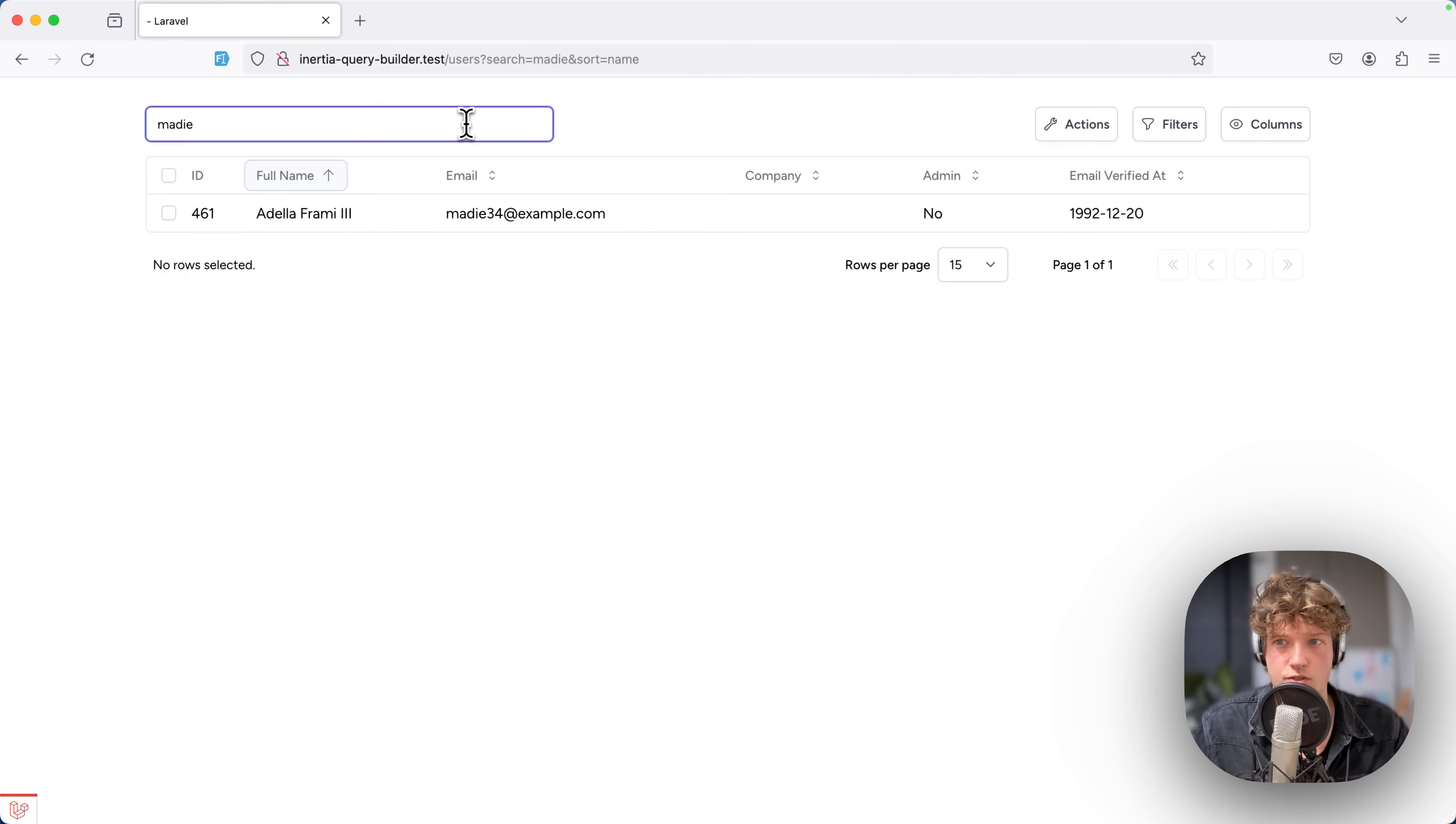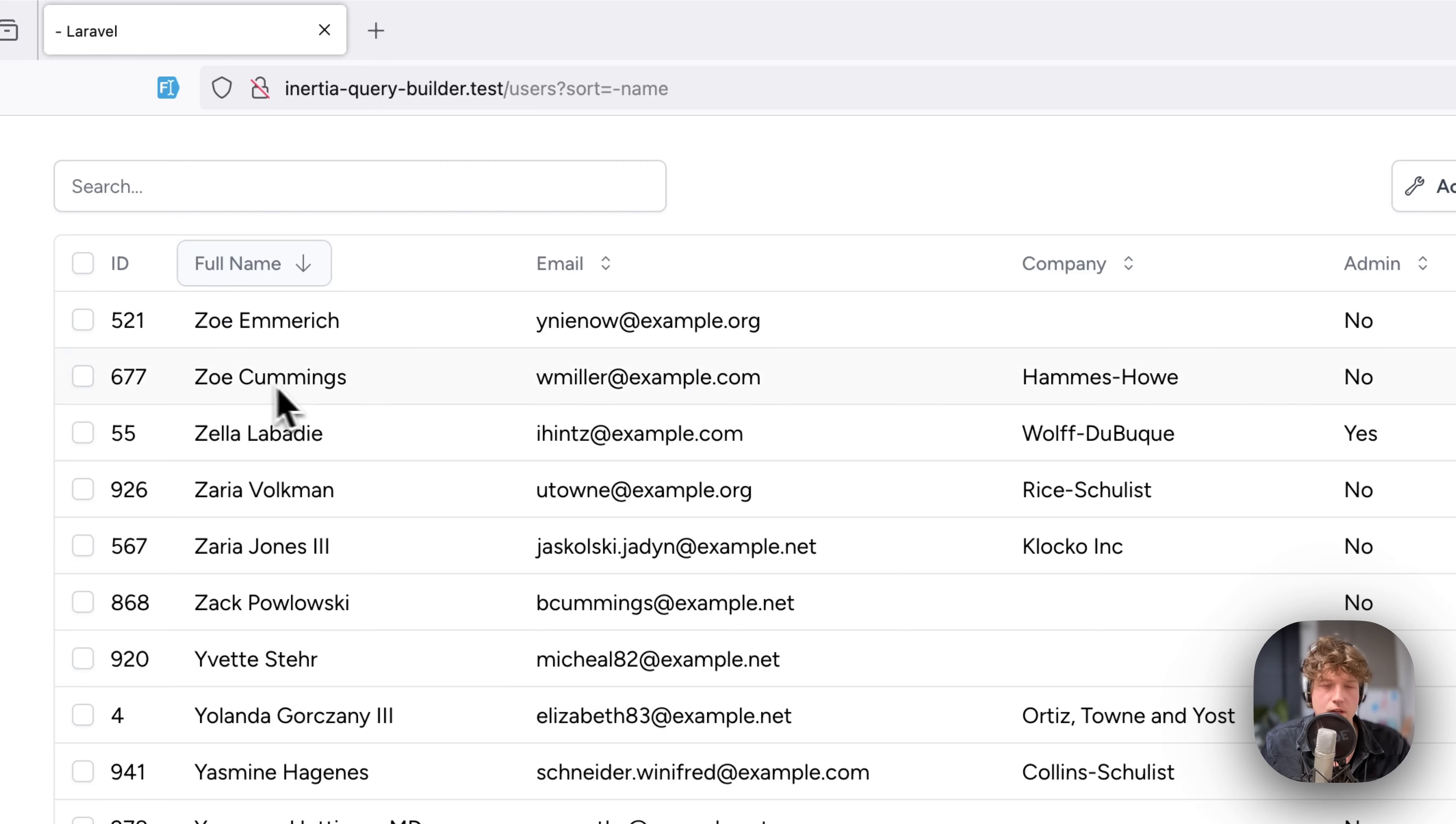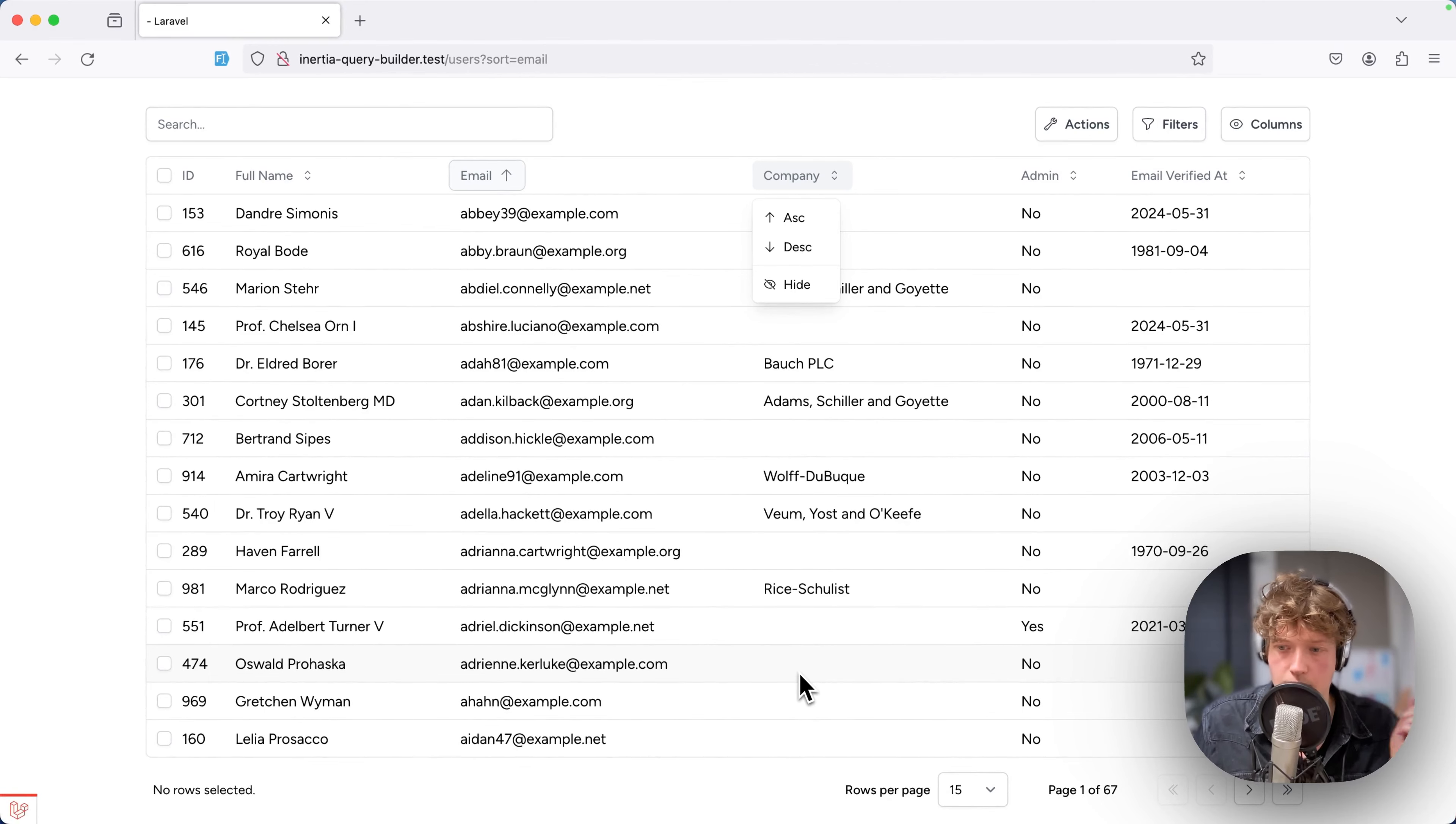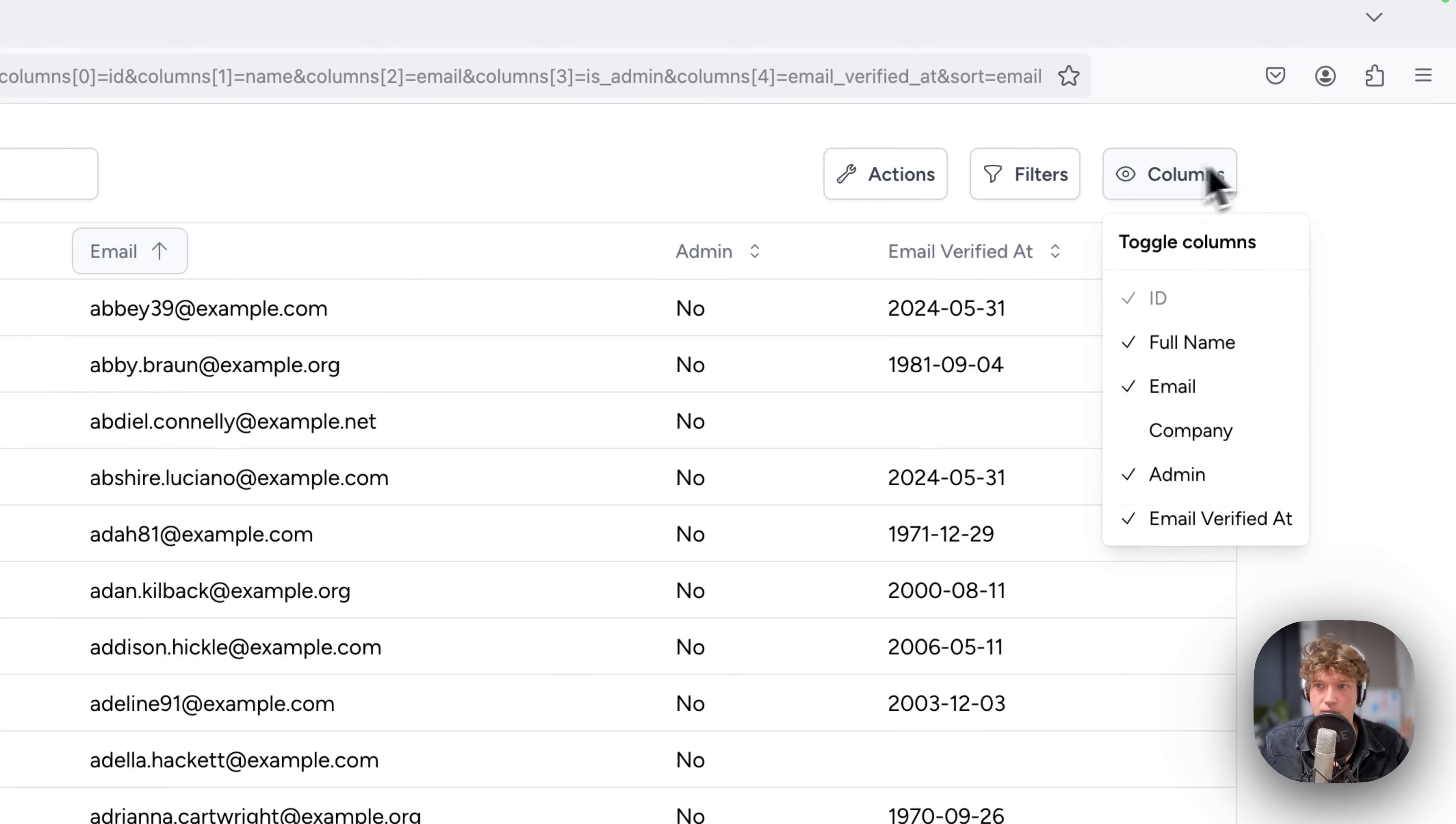I can reorder the table—it's sorted by name by default, but I can also sort in descending order or maybe sort the email addresses. You can also hide a column, for example this company column. Each user is related to a company or not—some are not set. I can hide that and bring it back with this dropdown menu.